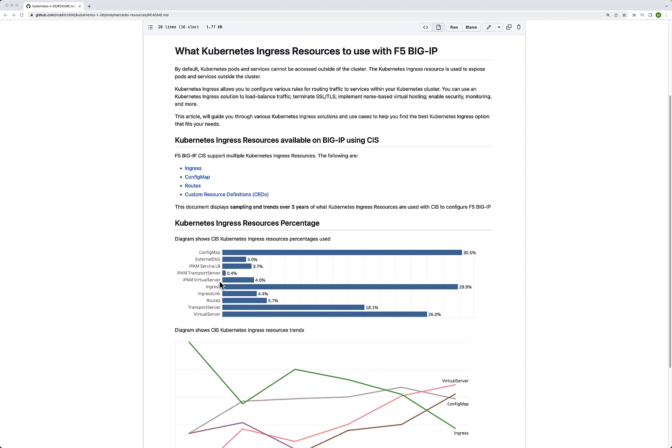IPAM is very significant — virtual server IPAM is at about 4%. If you add up all the CRD-specific resources, you get to almost 50%. That's really good because we've spent a lot of time and massive focus to get CRDs stable, out the door, refactored, with better performance. And that's clearly showing.